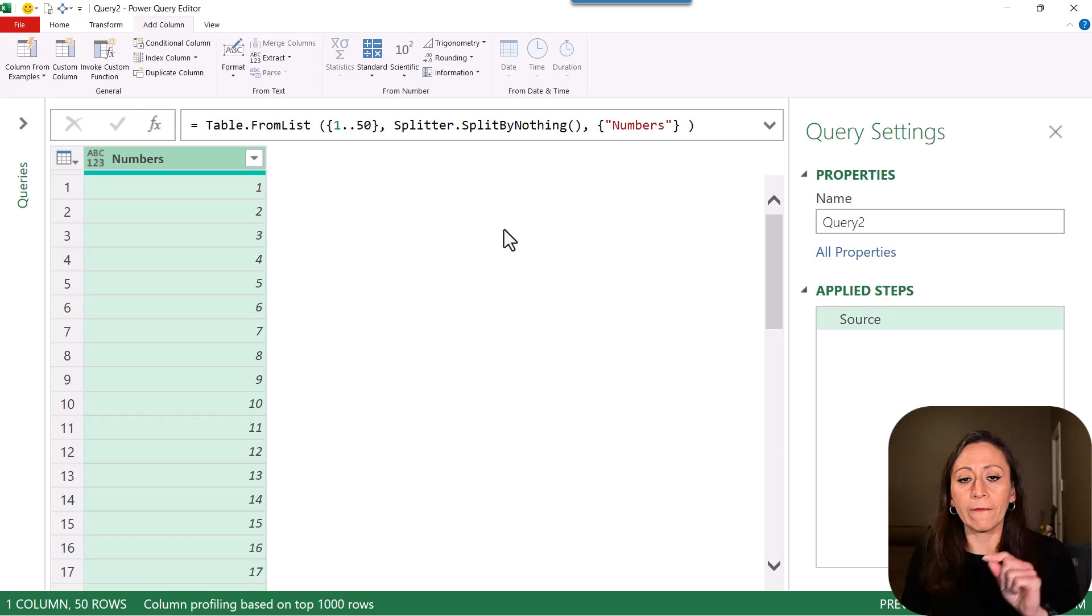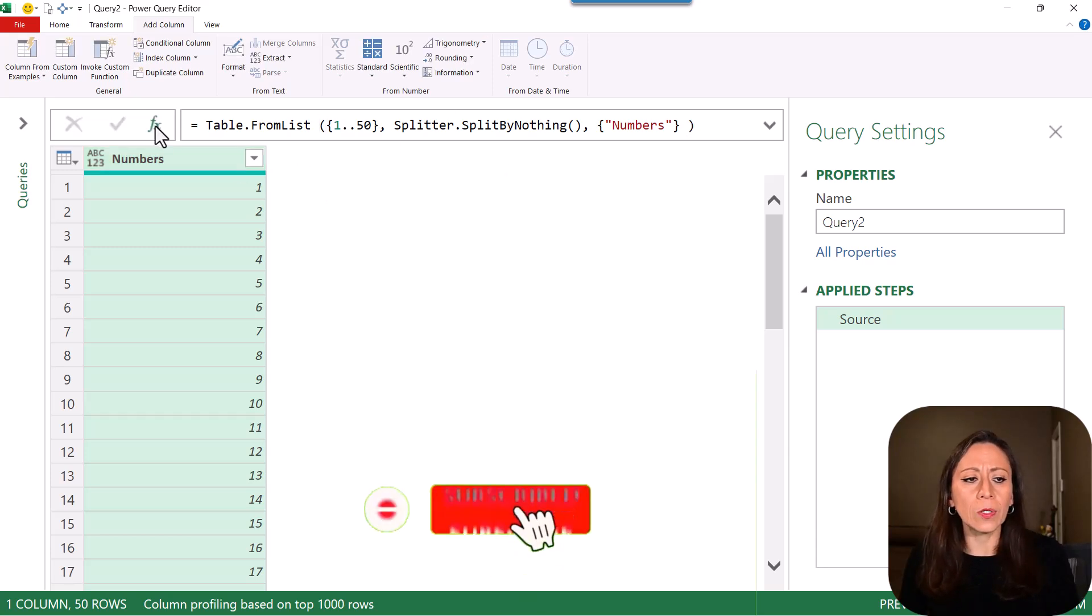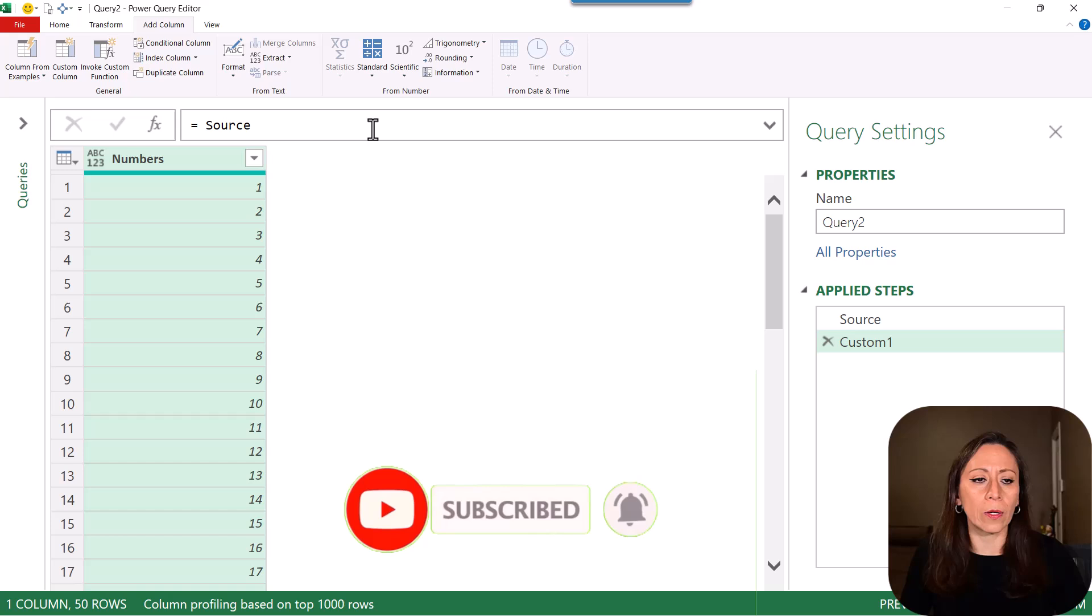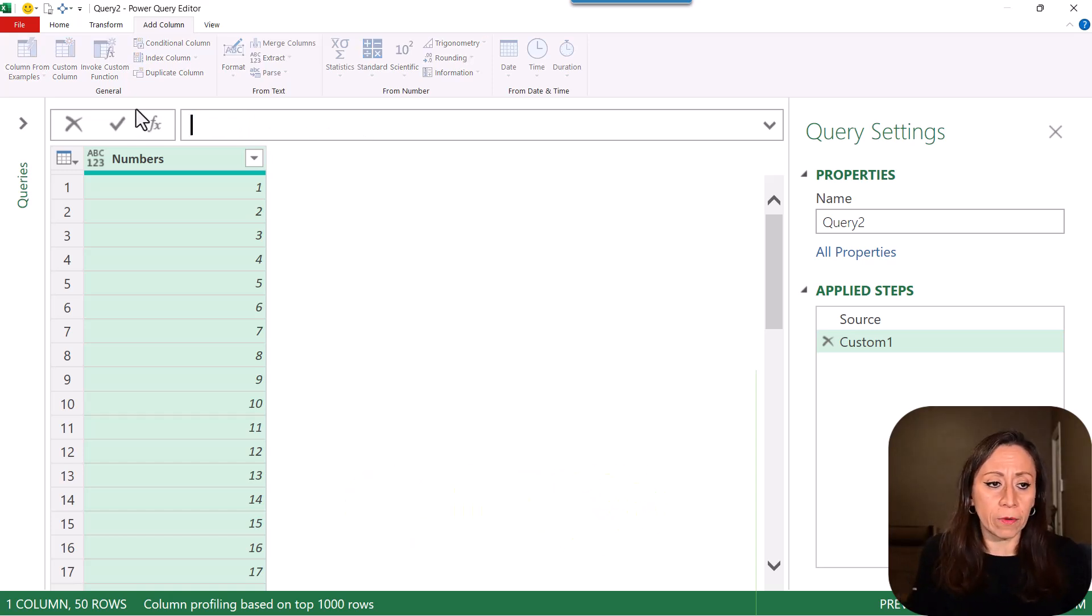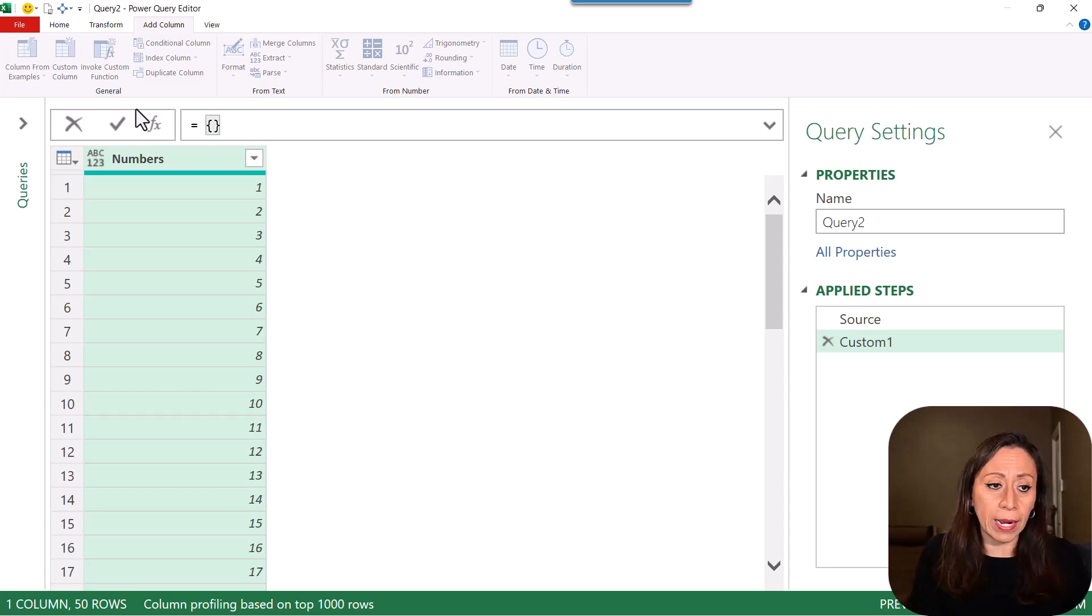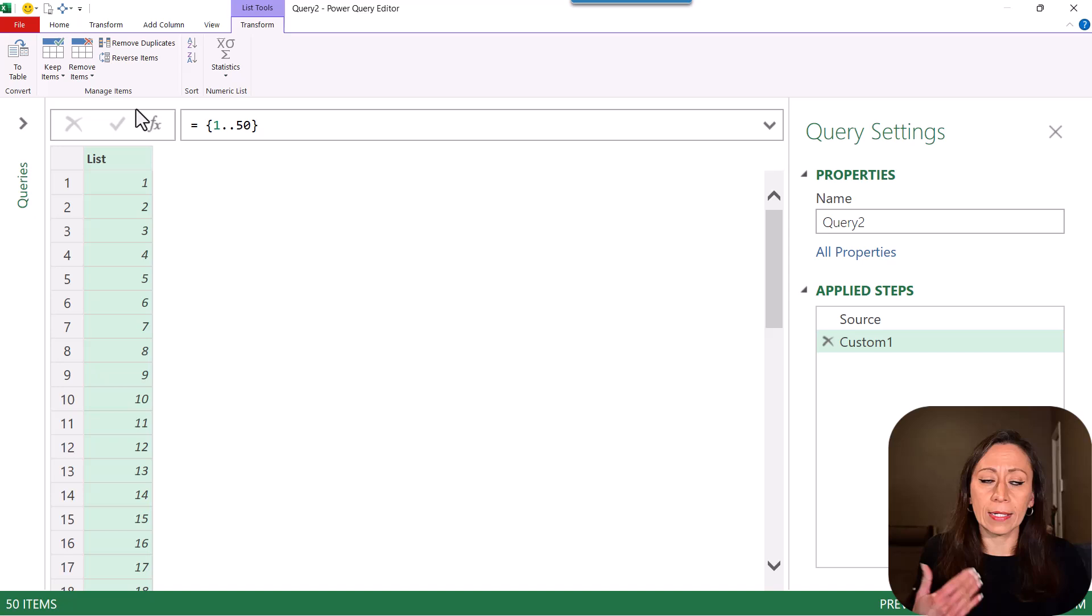This is the first option. Let's go and create a new step here so I can show you the second option. So I'm going to delete what is in the formula bar. I'm going to provide equal. Same thing. Open curly brackets from 1 to 50. Press Enter.